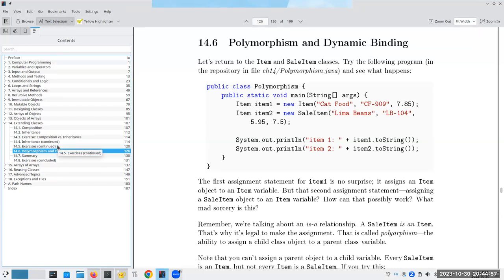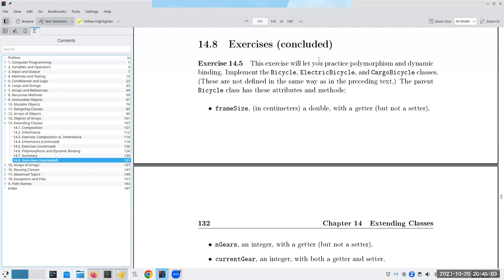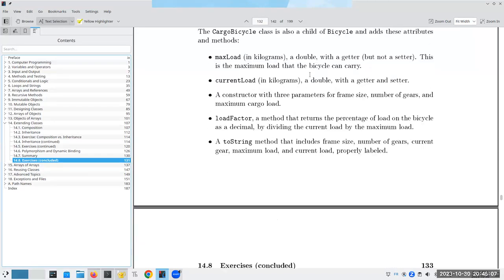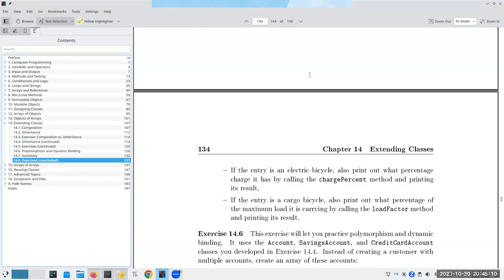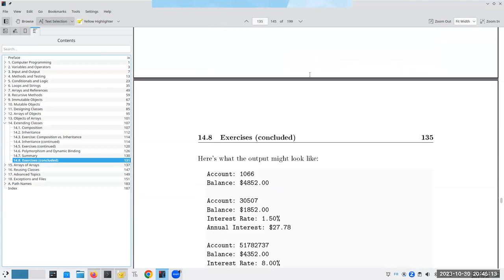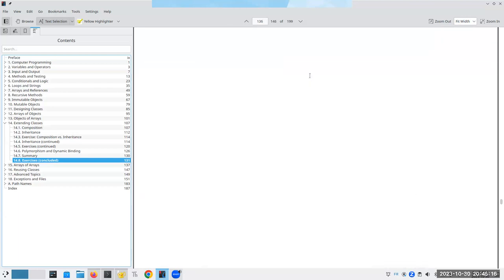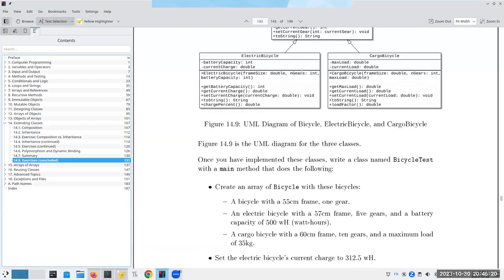That's pretty much it for chapter 14. This is a very important topic. I may do another mini-lecture with another example of polymorphism and dynamic binding. So that's it for tonight - see y'all online.